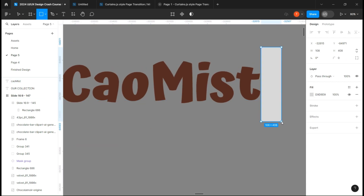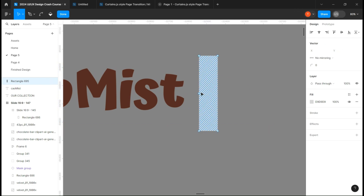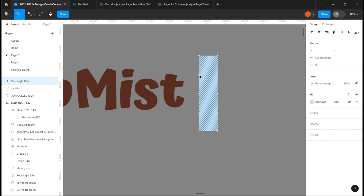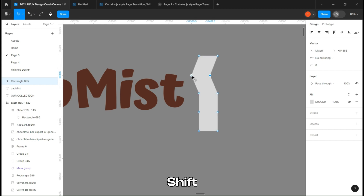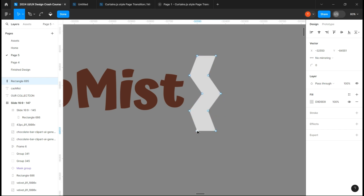Create a rectangle, go to the edit mode by double clicking on it, and with the selection tool make three anchor points on each side. Select two opposite anchor points with the shift button pressed, move them to one side and do the inverse for the bottom one. You should end up with a zig-zag like shape.